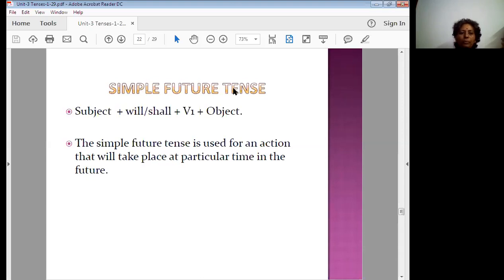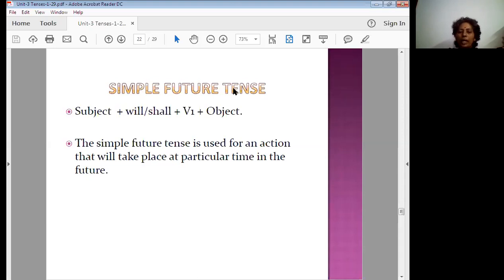Here you see simple future tense. The structure is: subject plus will or shall plus plain verb plus object. When do we use the simple future? Simple future tense is used for an action that will take place at a particular time in the future.